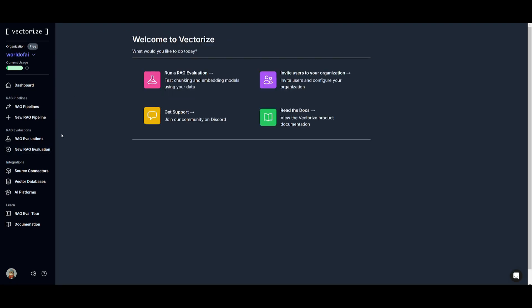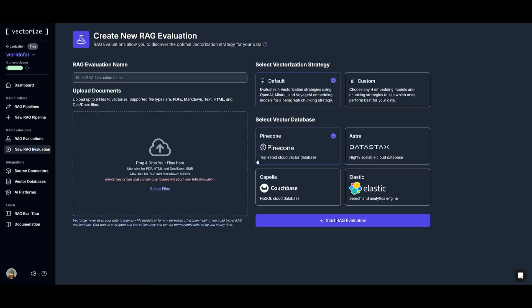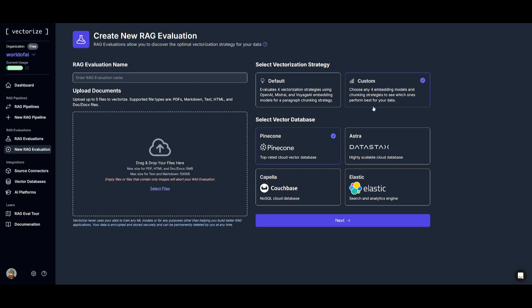What we're going to be doing is going over to the RAG evaluation and this is where we're going to be creating a new RAG evaluation to showcase how you can connect to data and manage RAG pipelines as well as fine-tune embedding parameters. This is where the RAG evaluation tools can assist in evaluating RAG strategies to find the best one for your data. So in this case, you can select various databases from Astra, Pinecone, Couchbase as well as Elastic. And in this case you can even select the different vectorization strategies such as choosing a custom one or a default one which would evaluate four vectorization strategies using OpenAI, Mistral, and Voyage AI embedding models for paragraph chunking strategy.